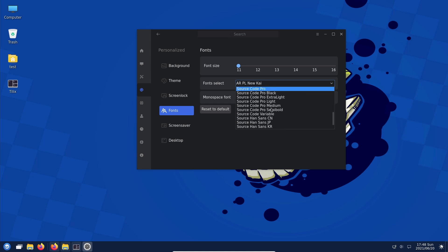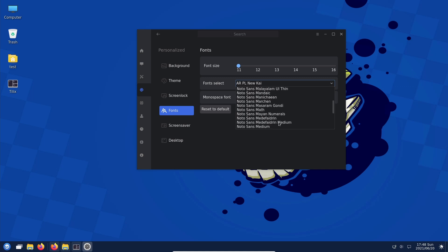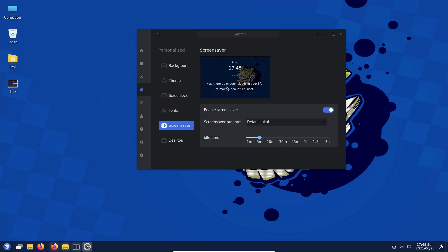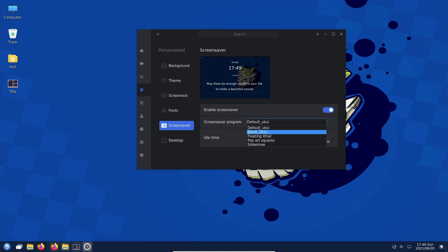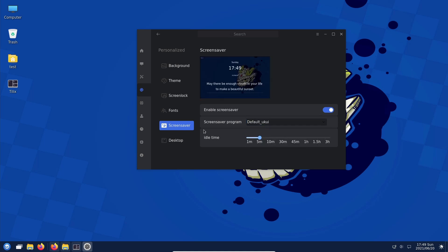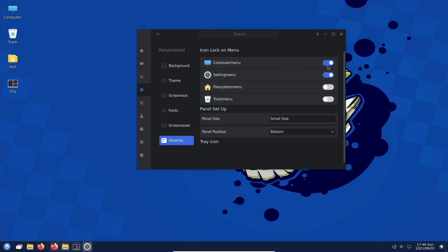Lock screen when screensaver triggers. Screensaver options — fonts settings are a little bit off, possibly because I don't have the Ubuntu fonts installed which I always use. There's a nice screensaver quote: 'May there be enough clouds in your life to make a beautiful sunset.' I like that. Options include slideshow, pop art sequence, floating XFCE, and plank.